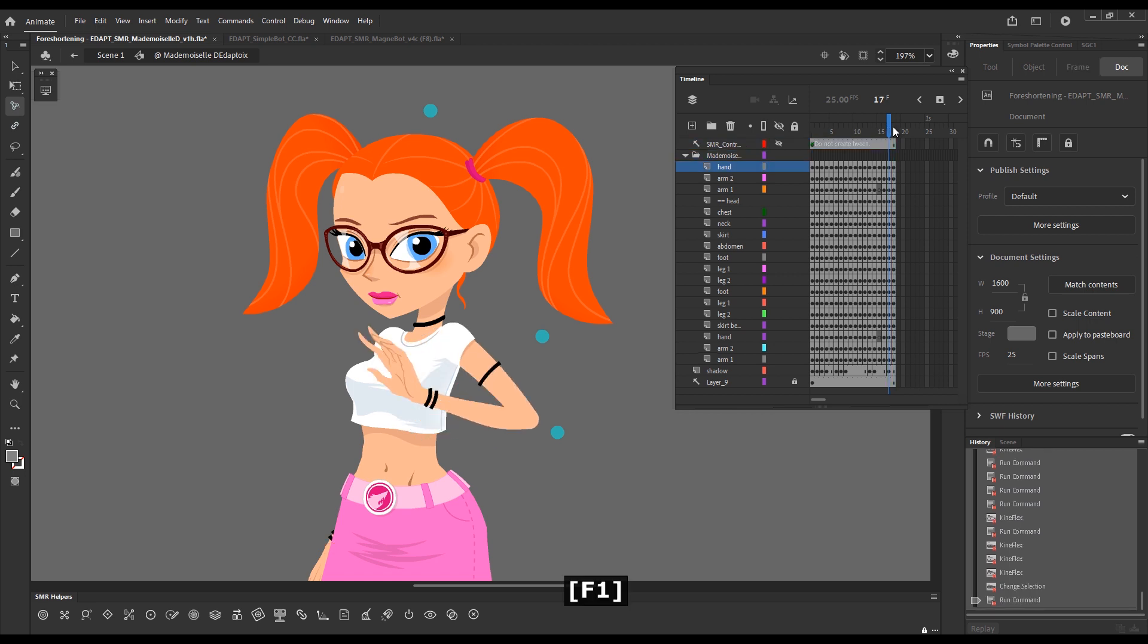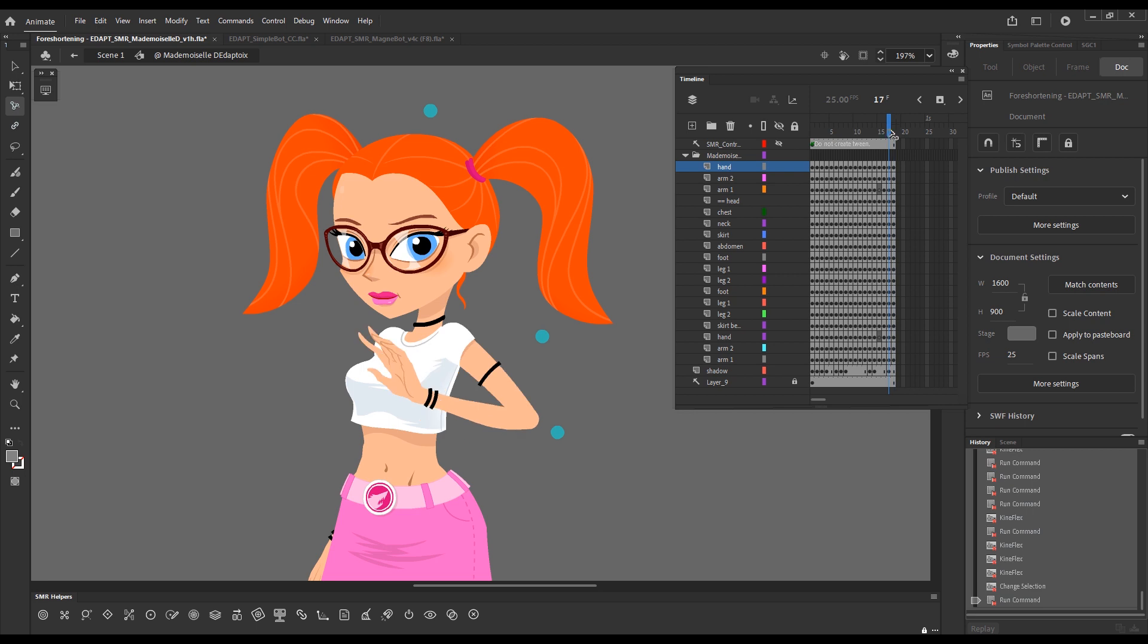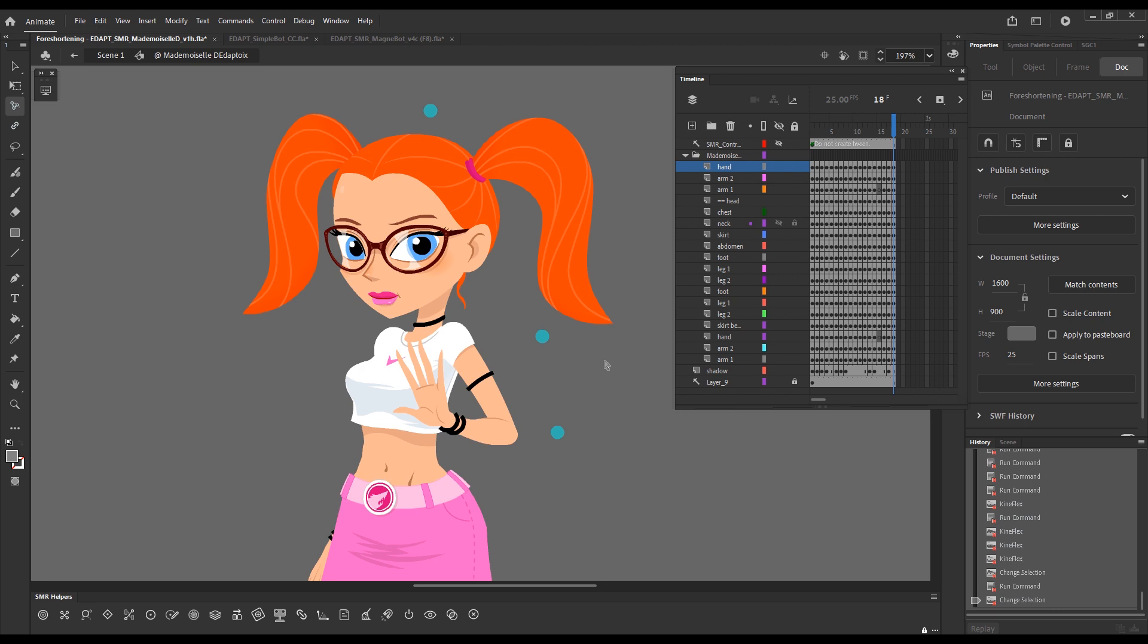You can see the difference between the more foreshortened and the non-foreshortened version. So, if this is combined with the pose change, and of course, the in-betweens.